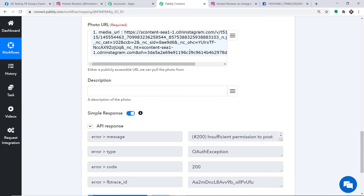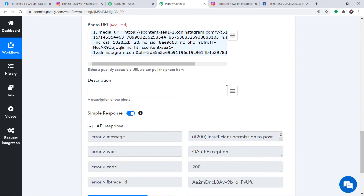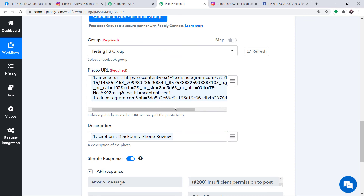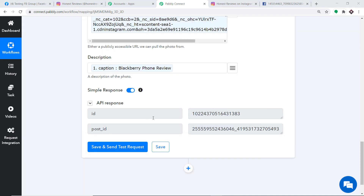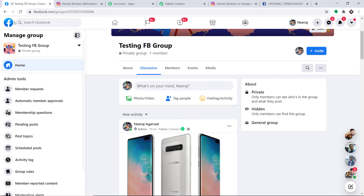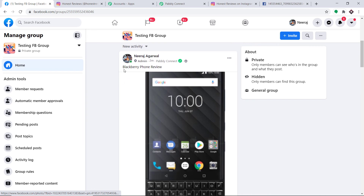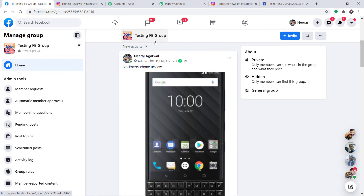So we are going to post in the Testing FB Group. Changing the group back to Testing FB Group, the description will be the caption — Blackberry Phone Review. We have entered the description, chosen the Testing FB Group, and entered the photo URL. Clicking Save and Send Test Request, the API response shows the data has been sent. Let's check Facebook — refreshing the page — excellent, we have got the photo with the caption Blackberry Phone Review. This confirms we have successfully integrated Instagram and Facebook with the help of Pabbly Connect.